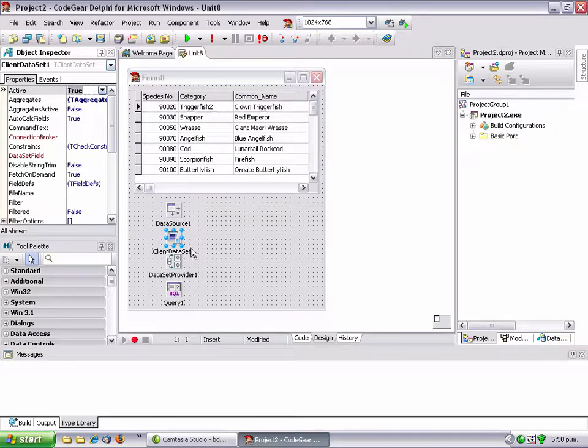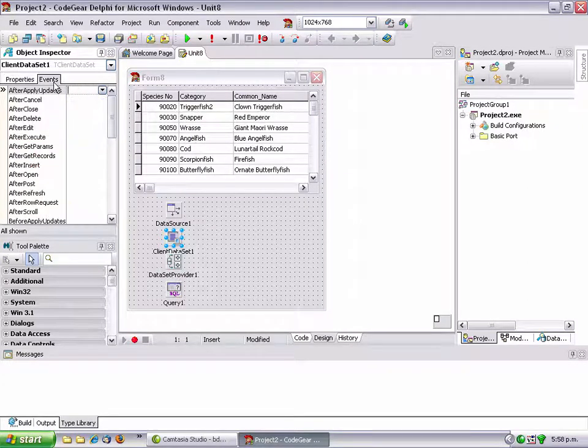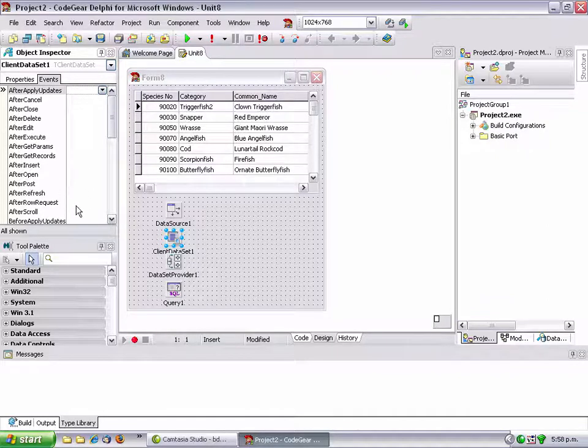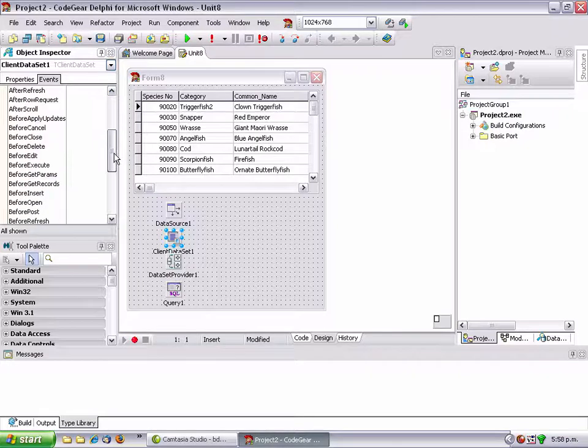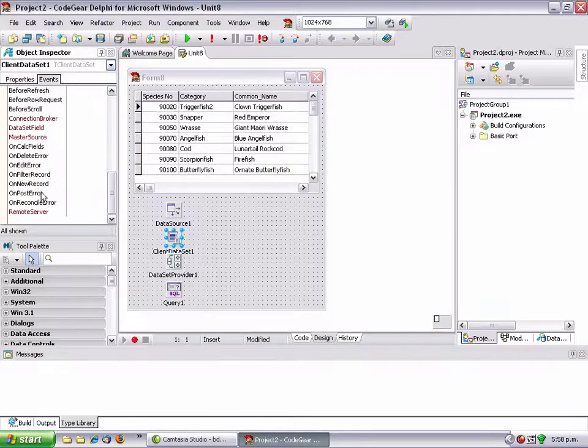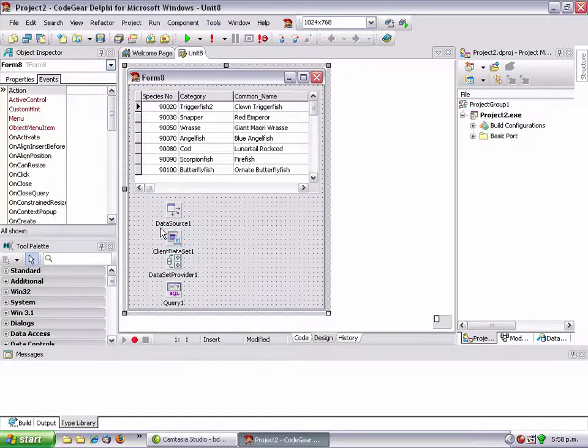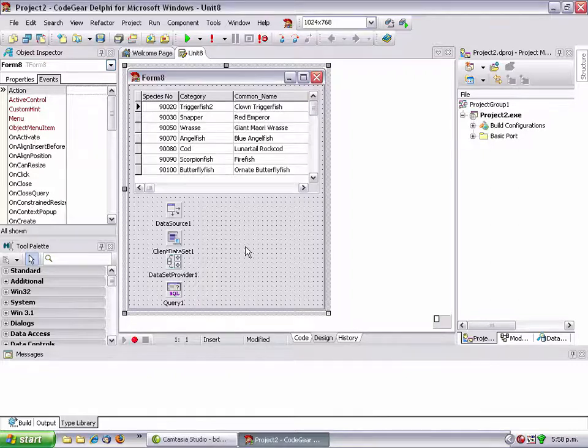That's now working again. You'd need to do a bunch of other stuff. For instance, on after delete and after post you'd need to do apply updates, and you'd probably want an on reconcile error. At this point you'll test your application, make sure it's all working.